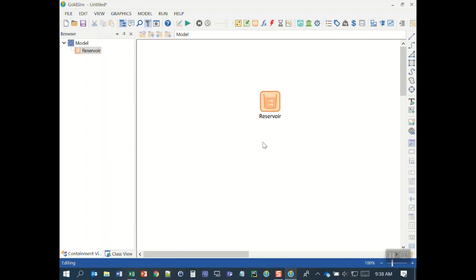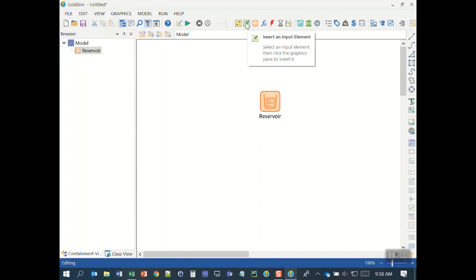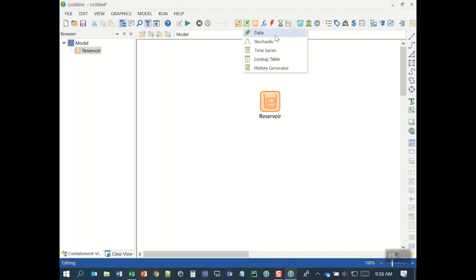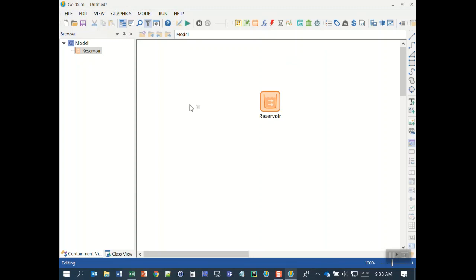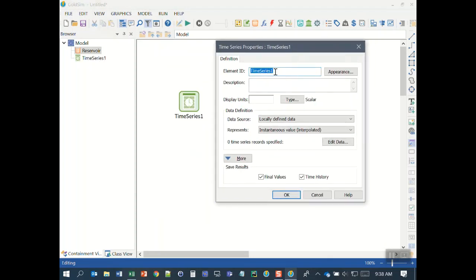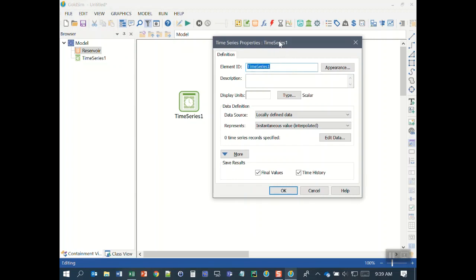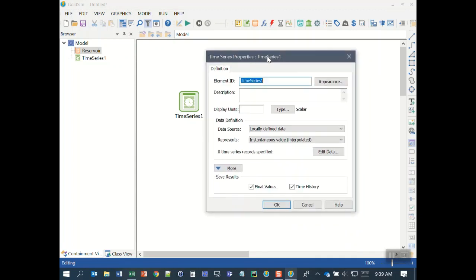The next thing I want to do is add an inflow to the reservoir using a time series. The time series is another type of element in GoldSim found in the inputs category. If I click on the inputs category there's a drop list and one of those elements is called time series. I'll click on time series and add that. The time series element allows us to define paired time data defined as either elapsed time or calendar time, and the default depends on the simulation settings of the model.